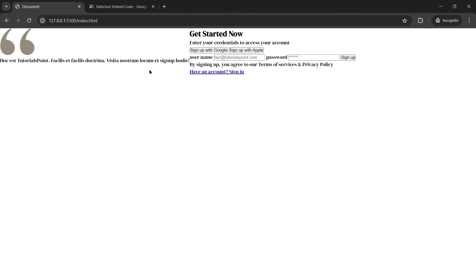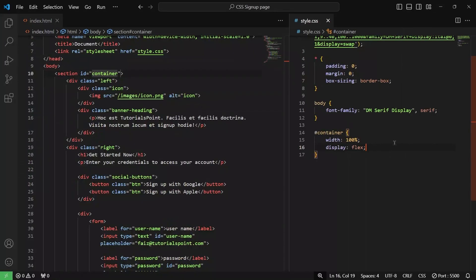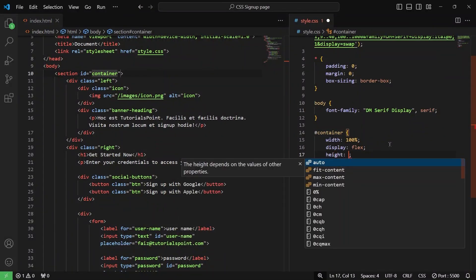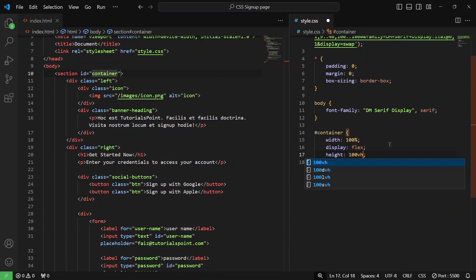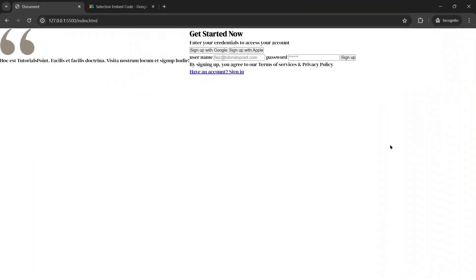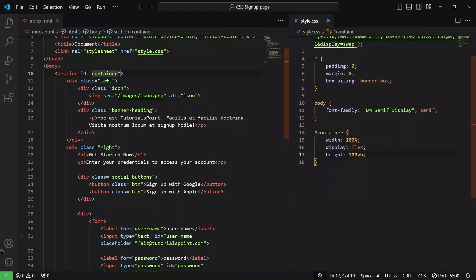Let's go back to check — as you can see, it is divided into two sides now. We will also give it a height of 100 view height. Let me save it and check — nothing visible happens now, but this will be used later on.